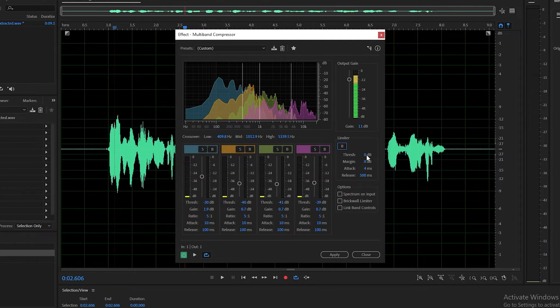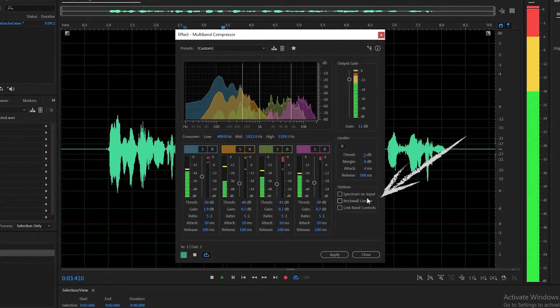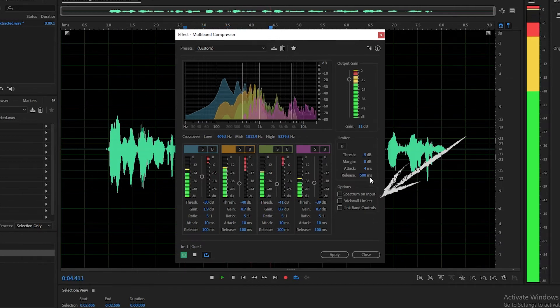To create a compressed audio, enable the limiter and play with the different settings on the output gain. The brick wall limiter can apply an immediate hard limit. Deselect this option for softer limiting.